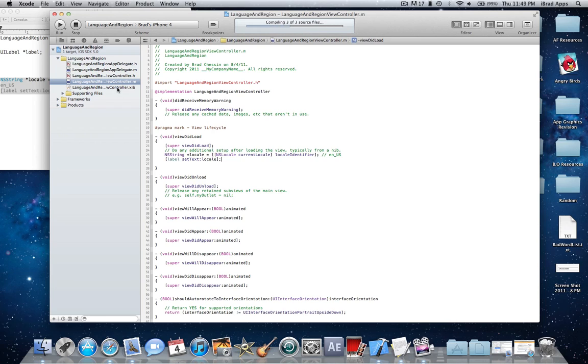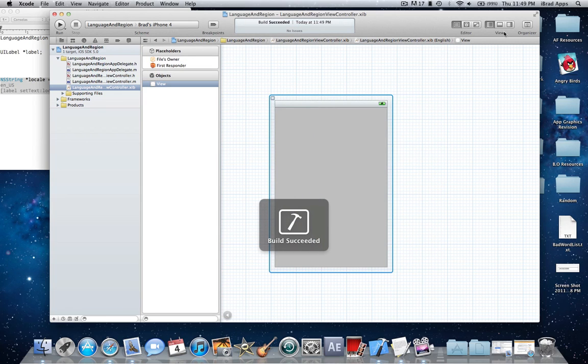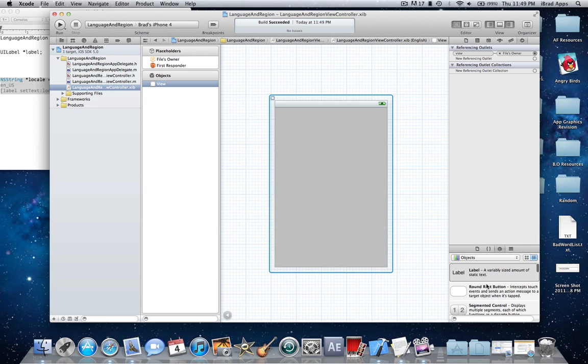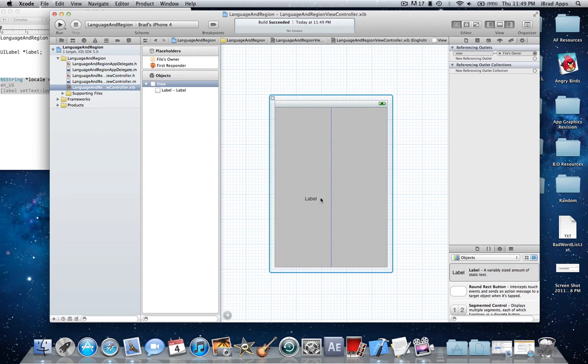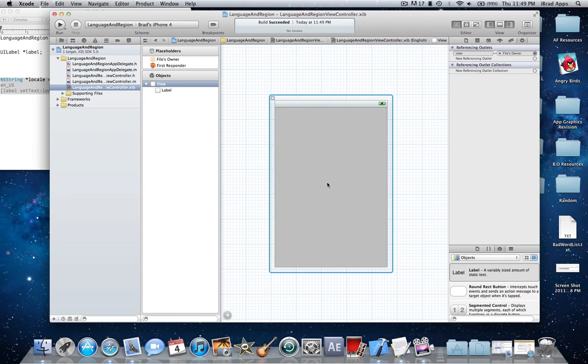Build it, make sure there's no problems. While that's building, I'm going to go into my XIB. I'm going to drag in a label, make it bigger just in case. Make it blank.